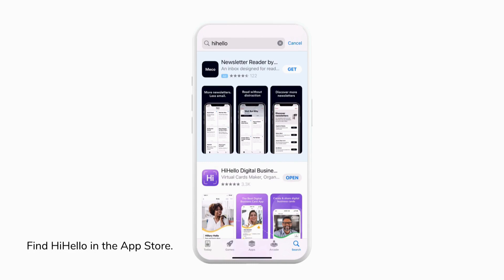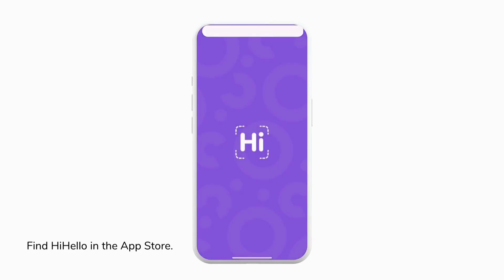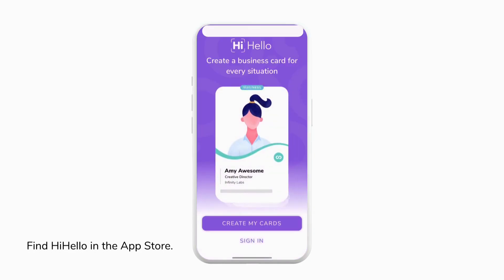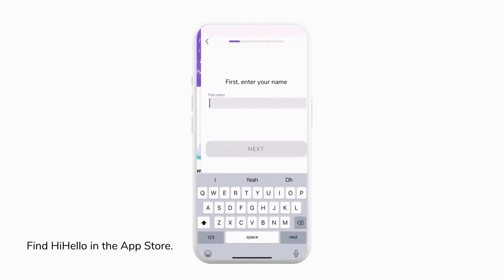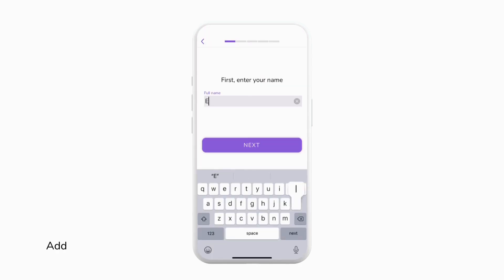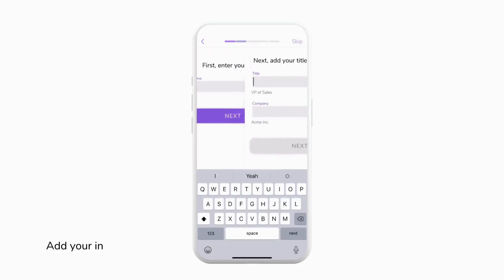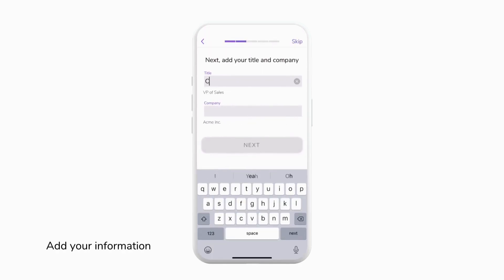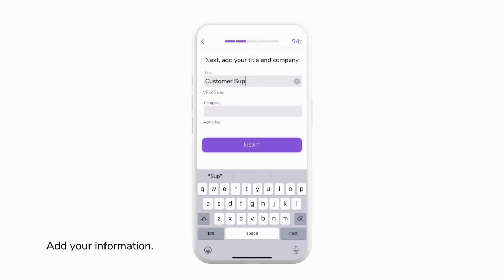From here we can tap create my cards to get started. First we're going to enter our name, then our title, and our company. If you want to enter this information later you can always tap skip.